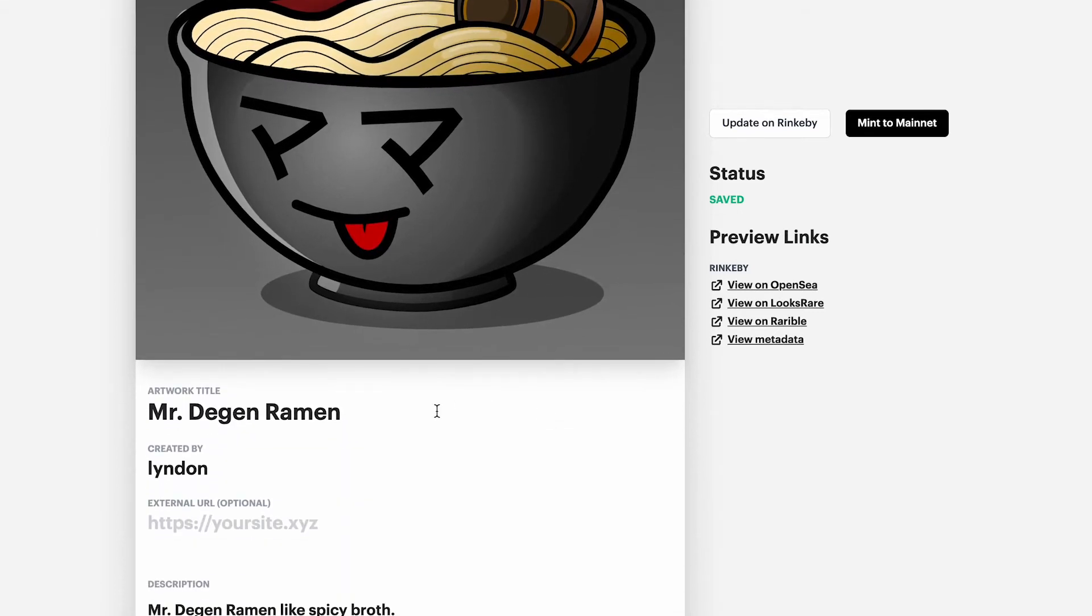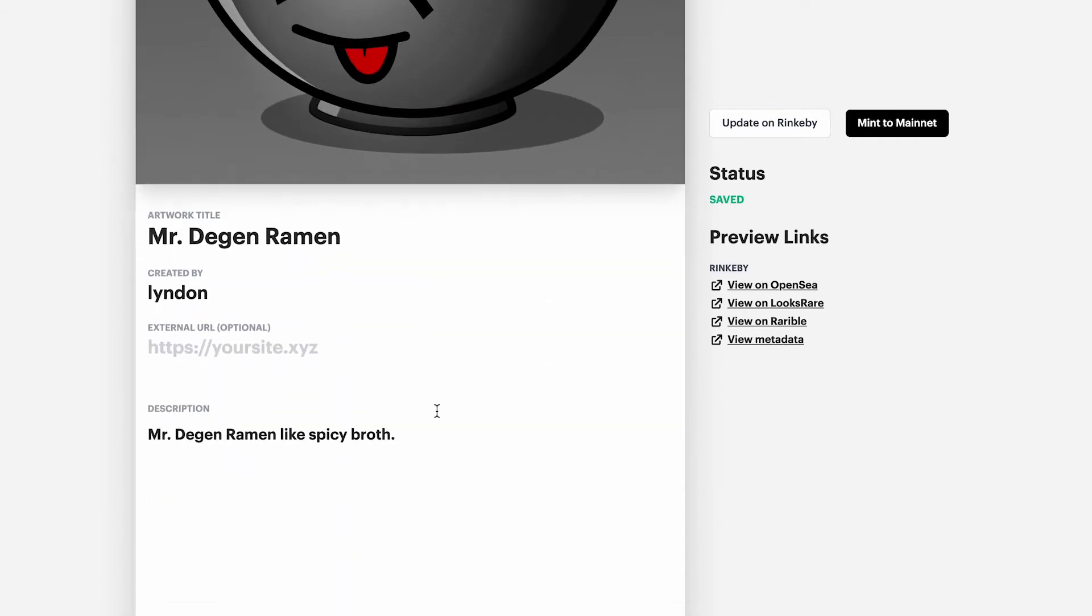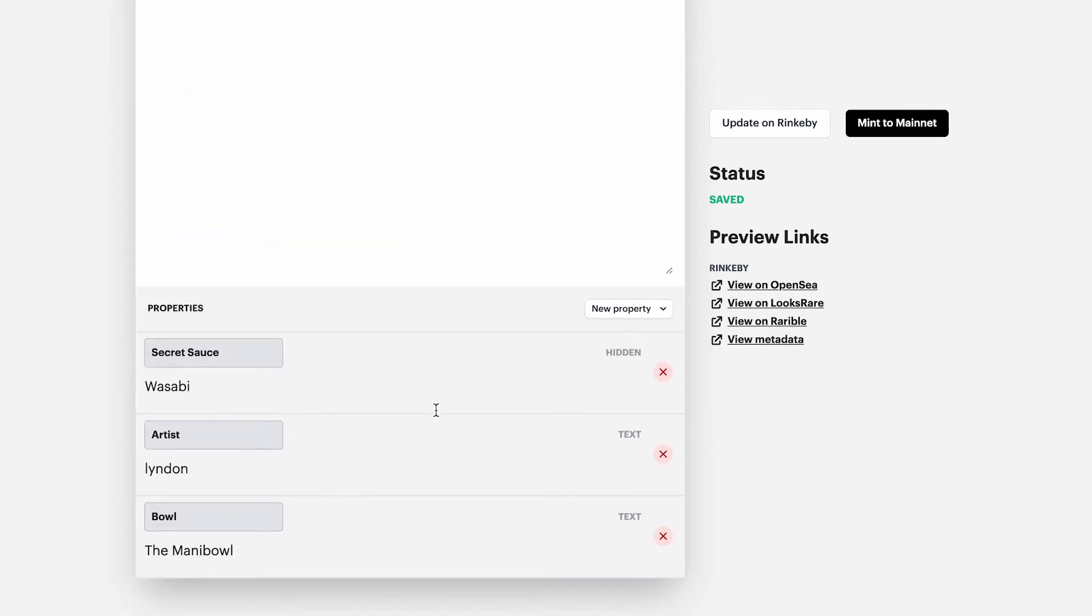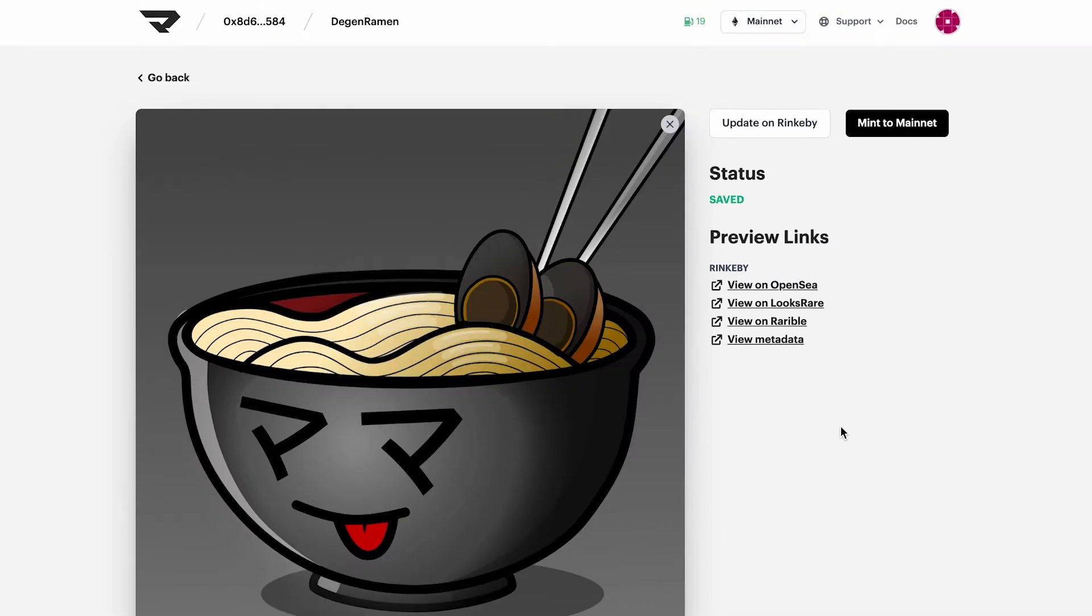So the image, the title, description, and some of our properties. Okay. So I'm good with everything. Let's go ahead and mint to mainnet.